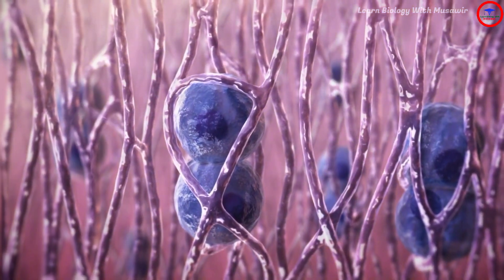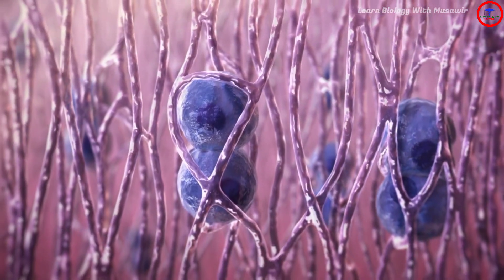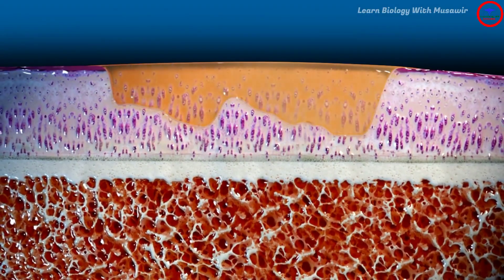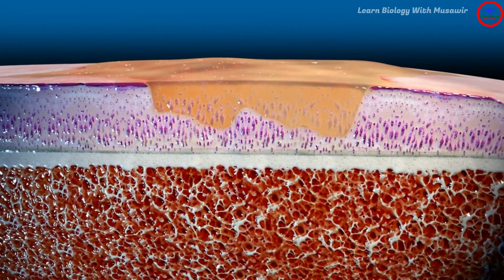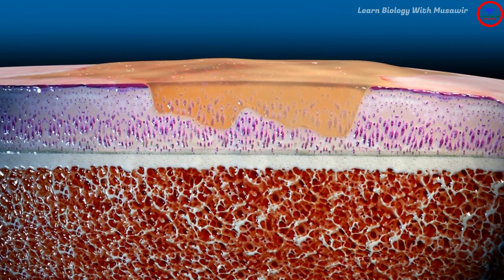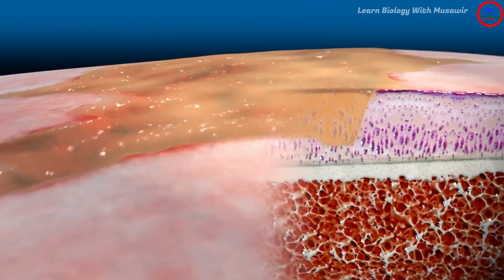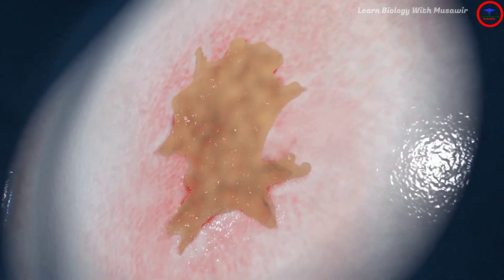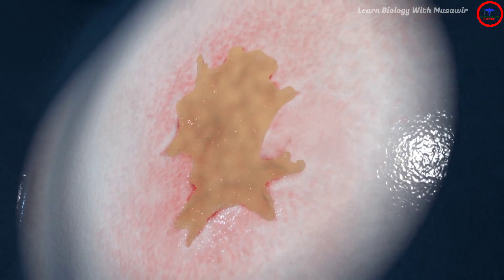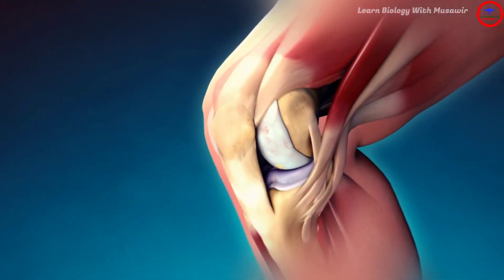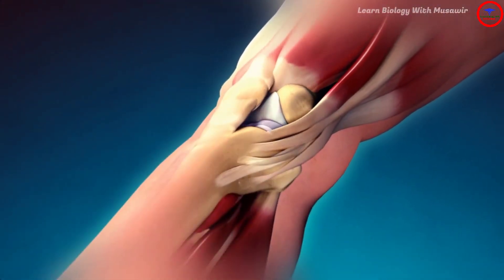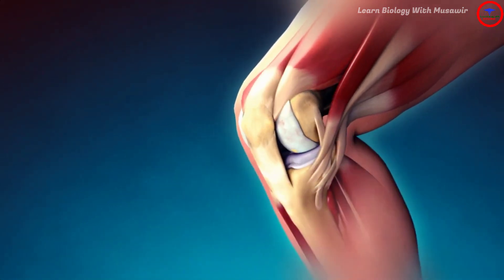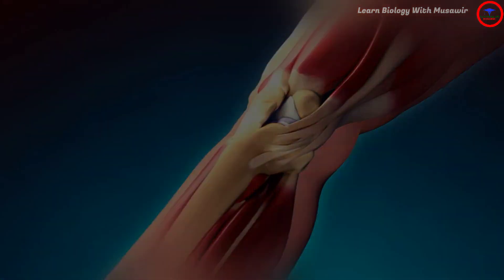Eventually, the polymers of the injectable plaster are replaced by newly formed tissue. The injectable plaster protects the damaged cartilage against further erosion and stimulates its regeneration. Injectable plasters have the potential to cure osteoarthritis of the knee.